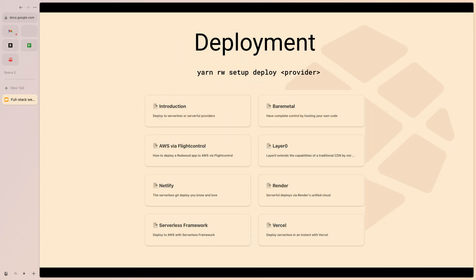Deployment is super simple with Redwood.js. You have multiple options — fully serverless or serverful. When Redwood.js started there was a lot of enthusiasm about serverless and Lambdas, but the cold start problem wasn't fully solved, so they moved to also supporting serverful deployments. It supports multiple deployment environments; you run the setup command, it generates the required YAML files, you sign up with that provider, and you can deploy pretty easily.